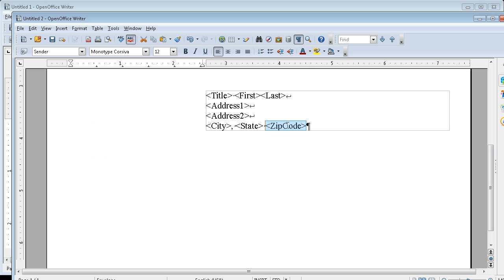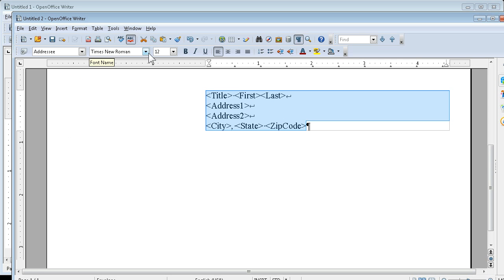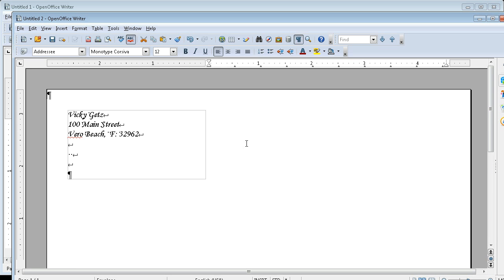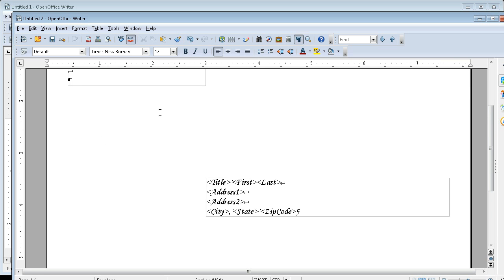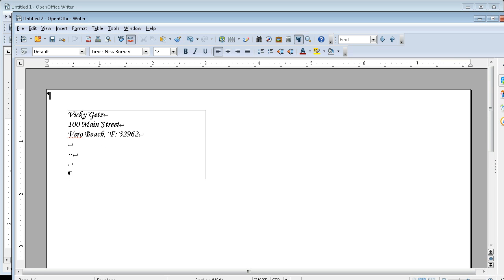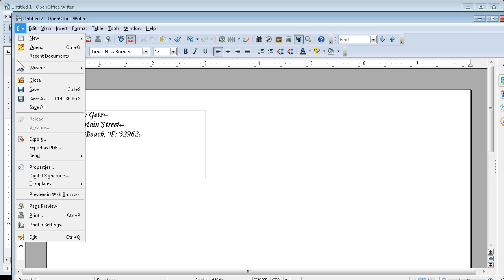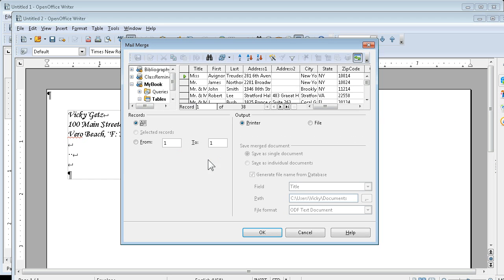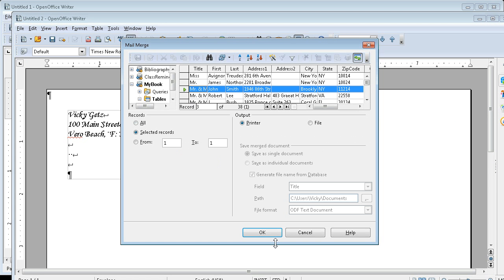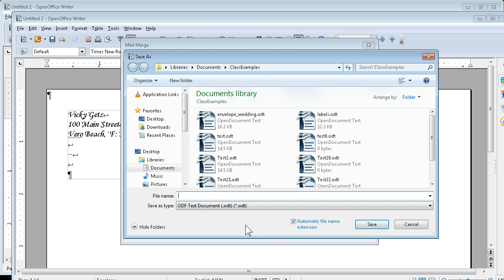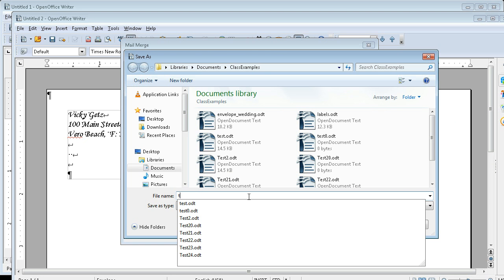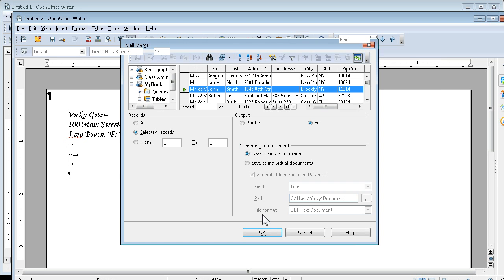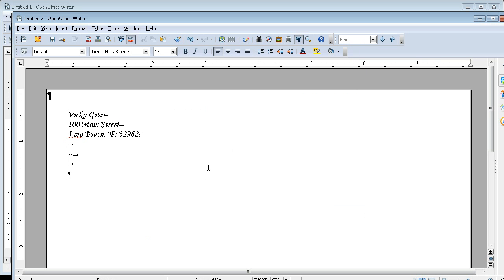Let's change this to Monotype Corsiva. Let's go File, Print, Yes, Selected Record. Save to File so I can make that bigger for you to see. Test Envelope.